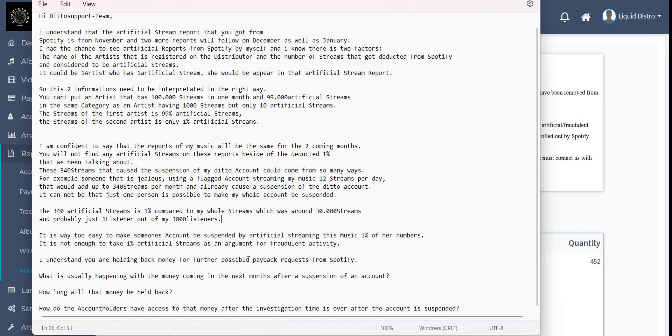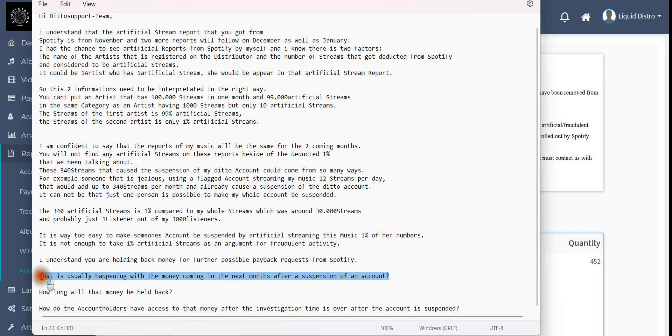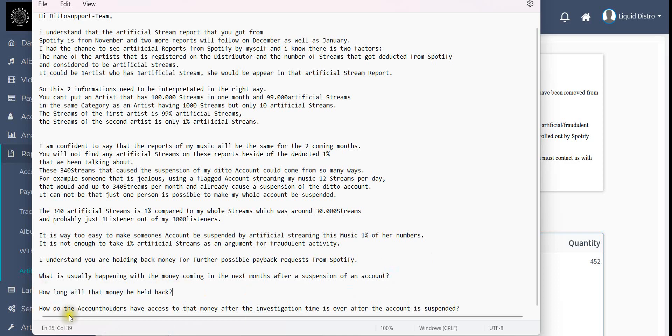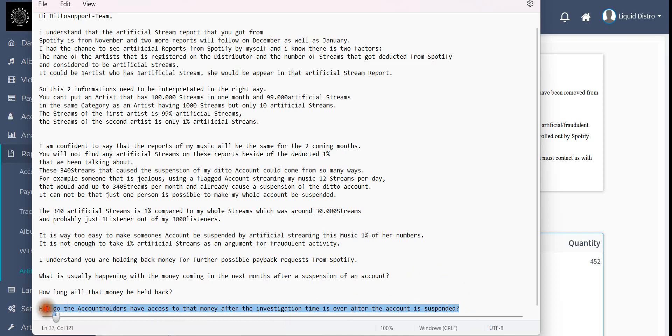That's a good argument and you can't go against that argument. But then there's the next questions: What is usually happening with the money coming in the next months after suspension of an account? The money that's still coming in from Spotify for the numbers that the artist made. How long will that money be held back? And how do the account holders have access to the money after the investigation time is over, after the account is suspended?